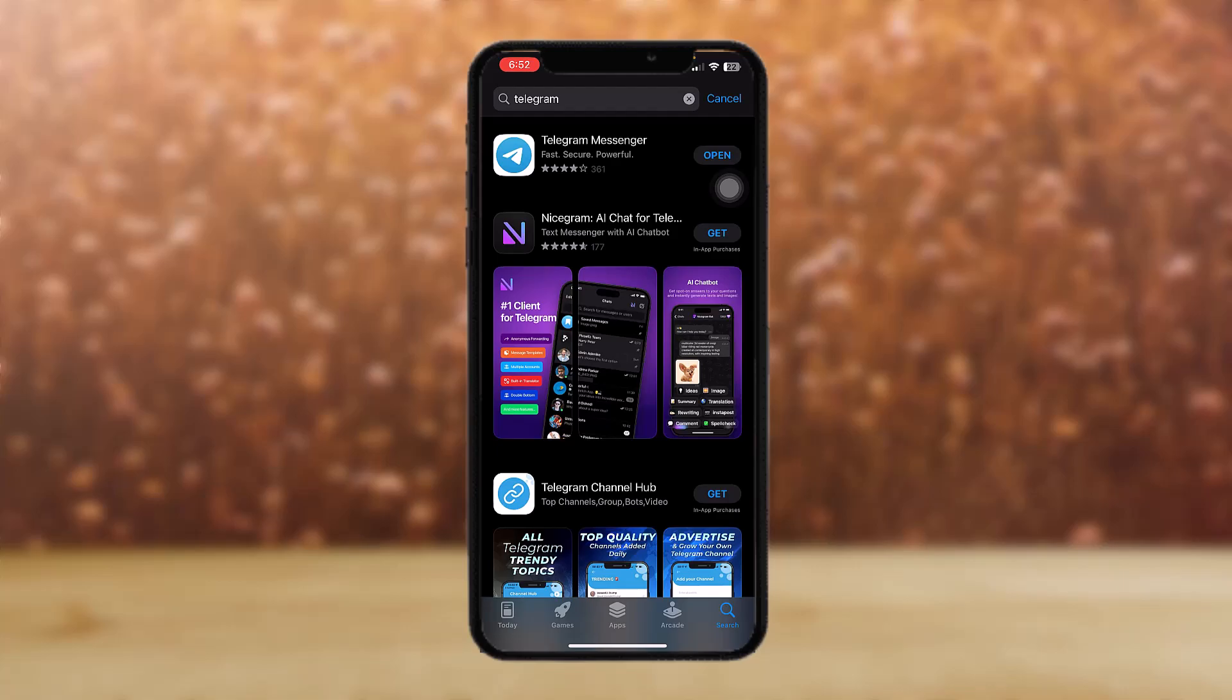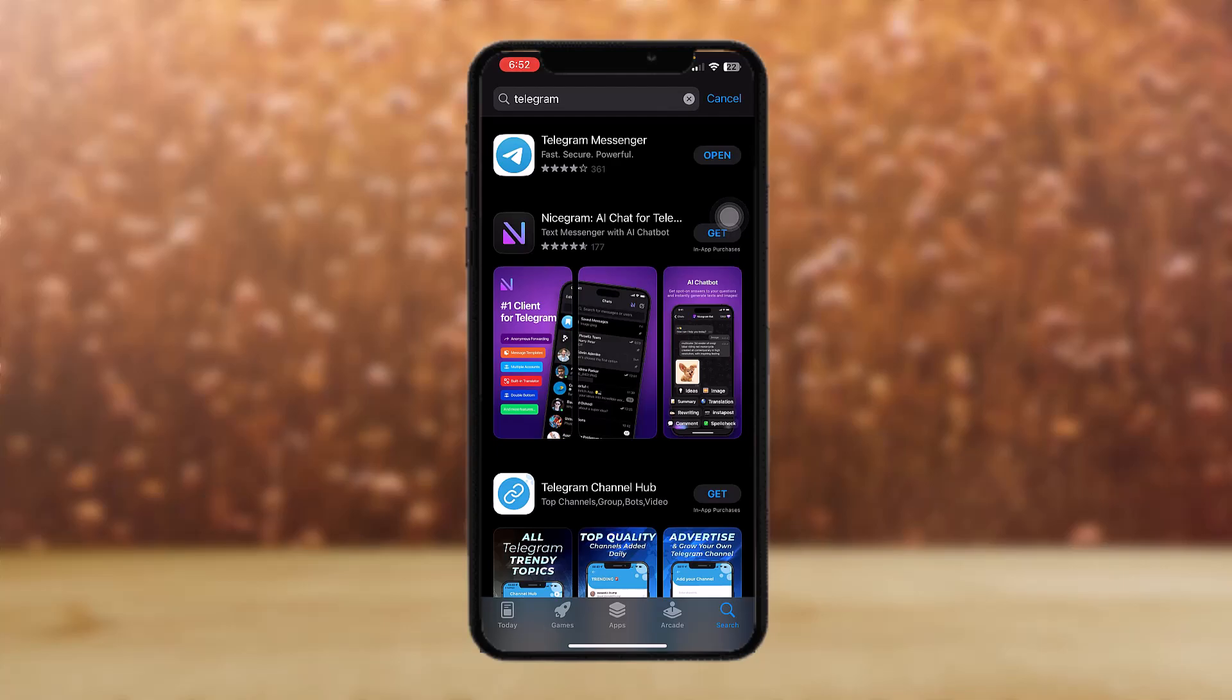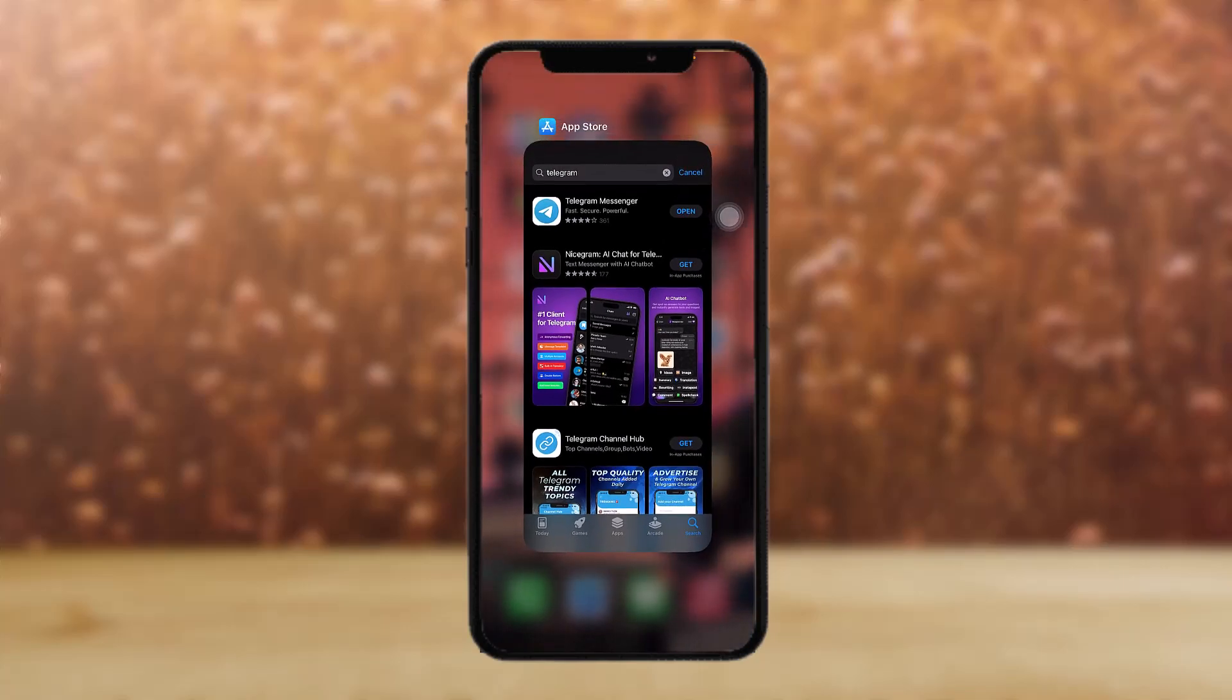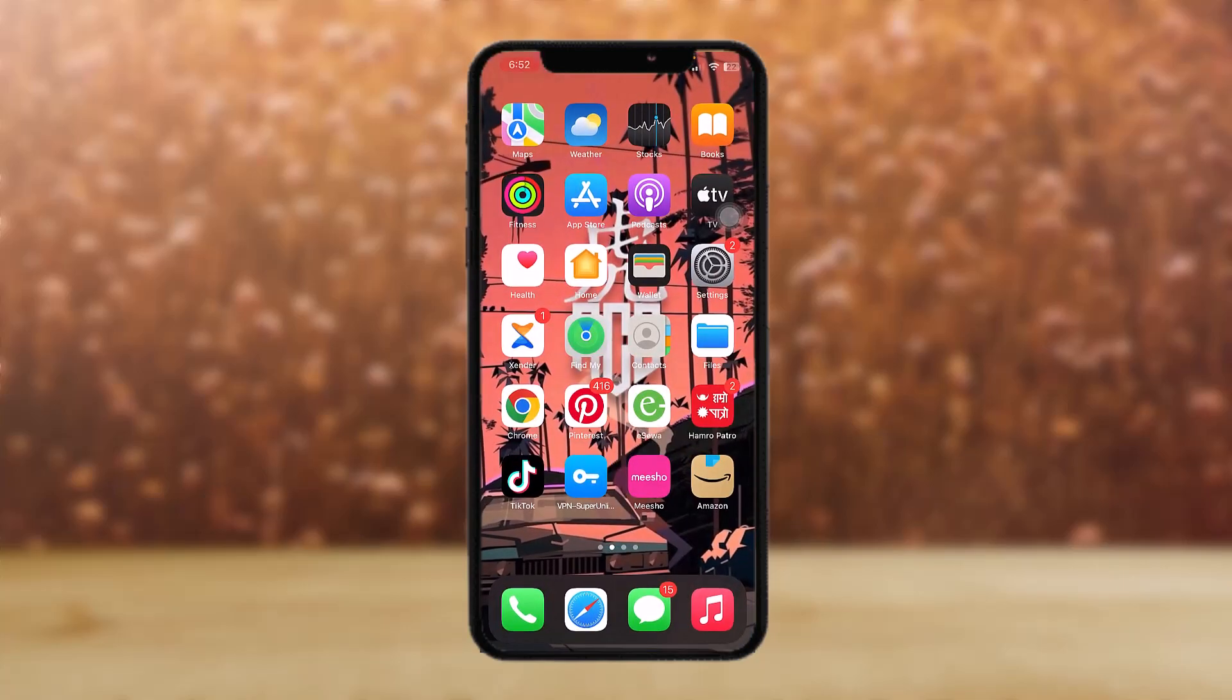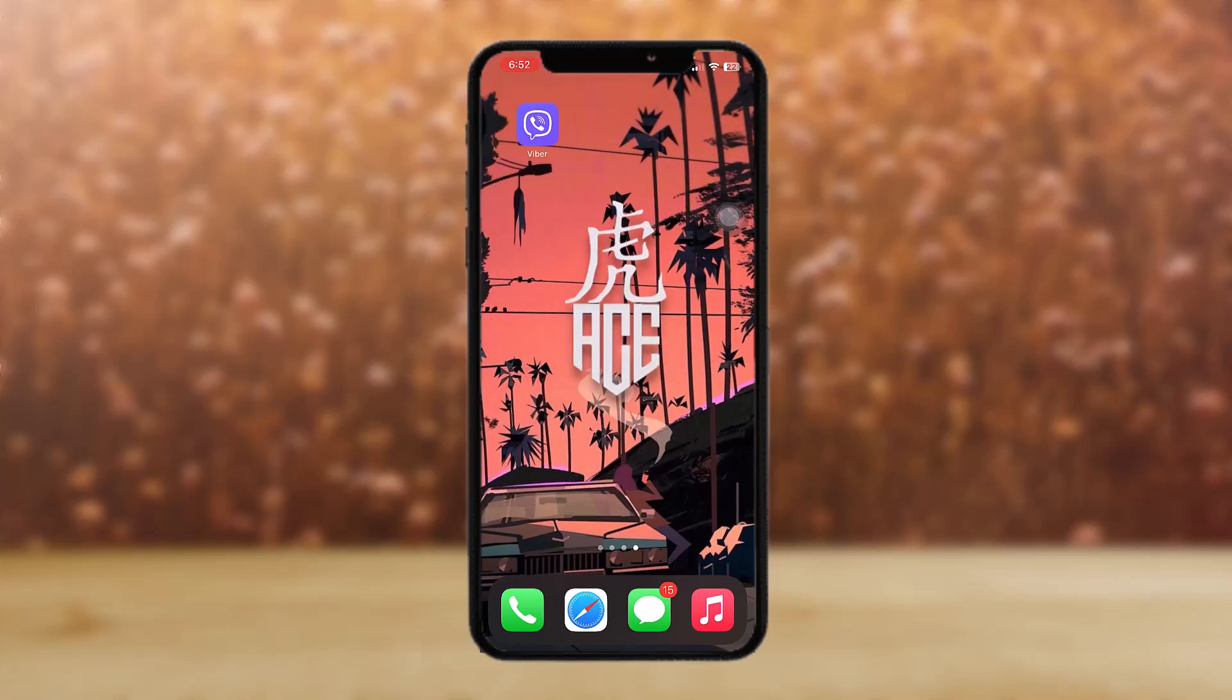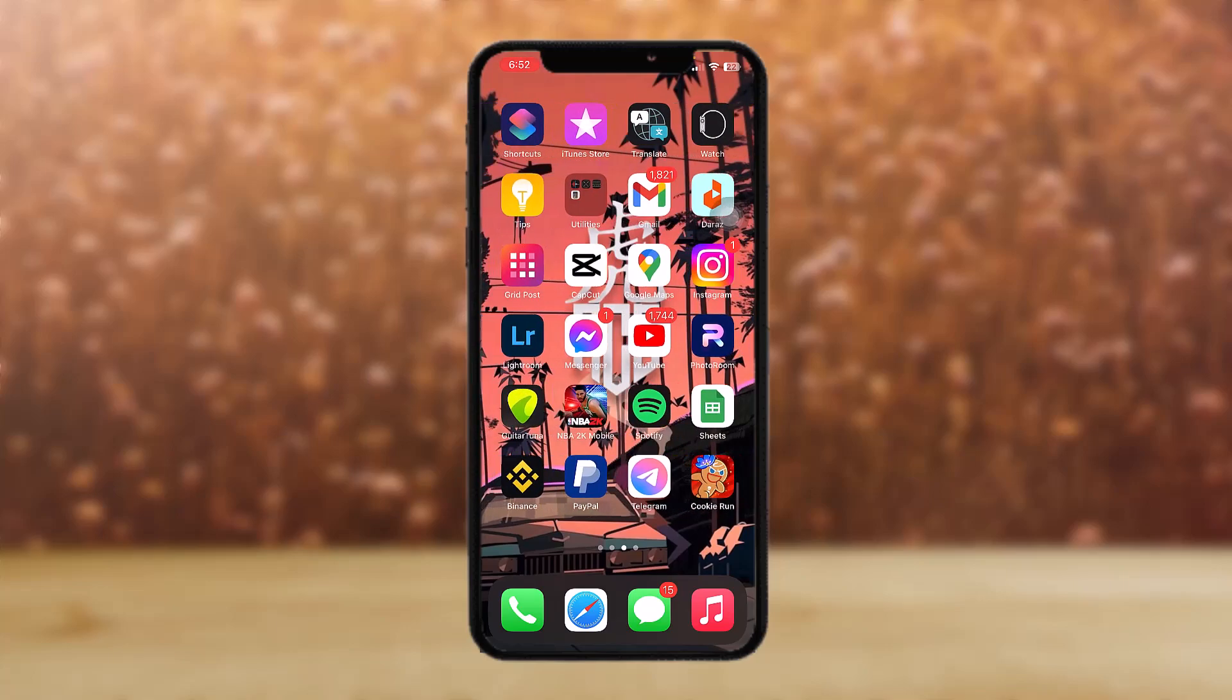As you can see, if there's an update button instead of open, then tap on update and your Telegram will be updated. Once done, try to open it and see if it fixes the issue or not. If it works for you, then you're set.